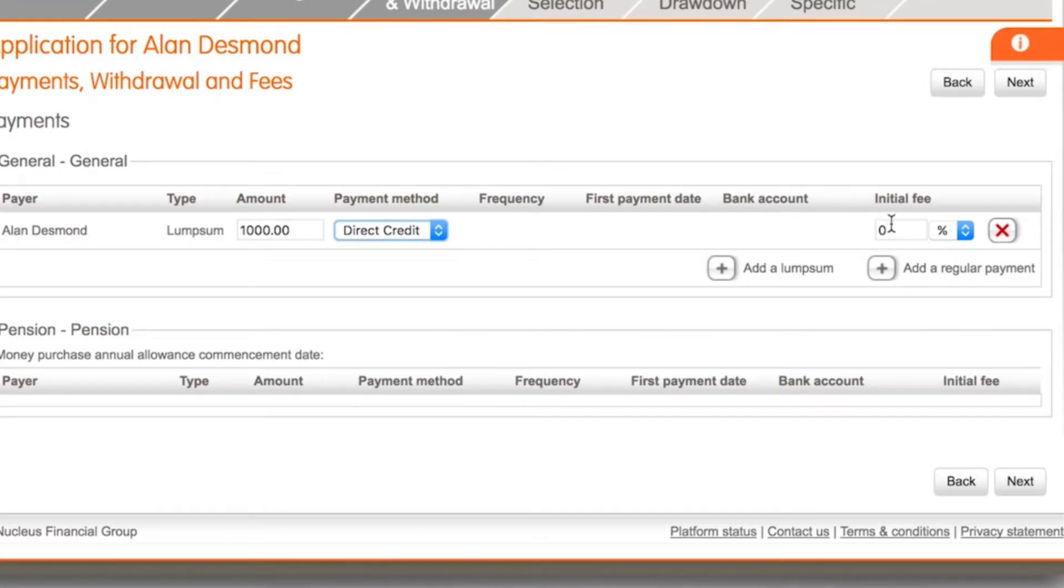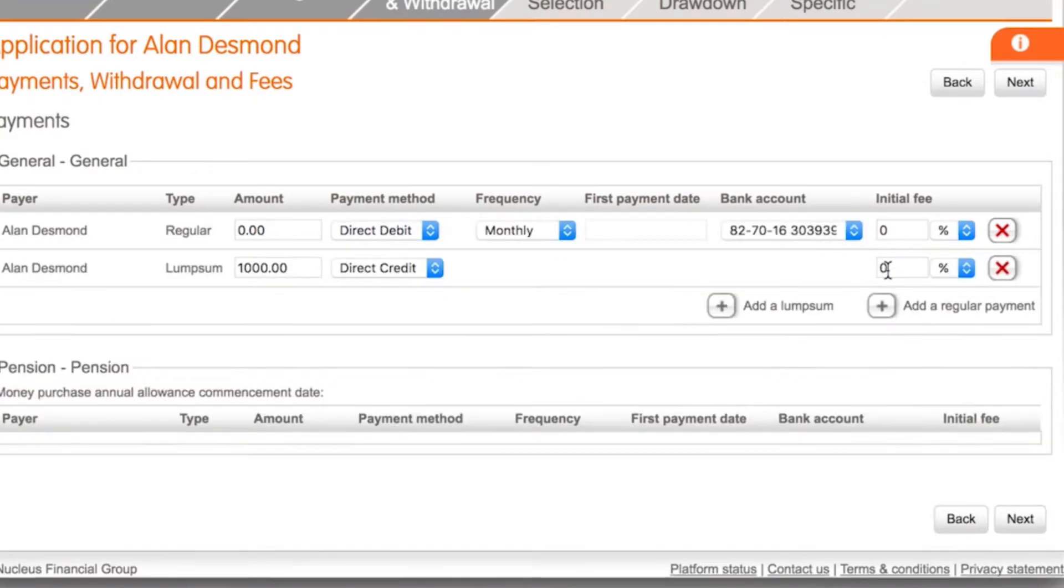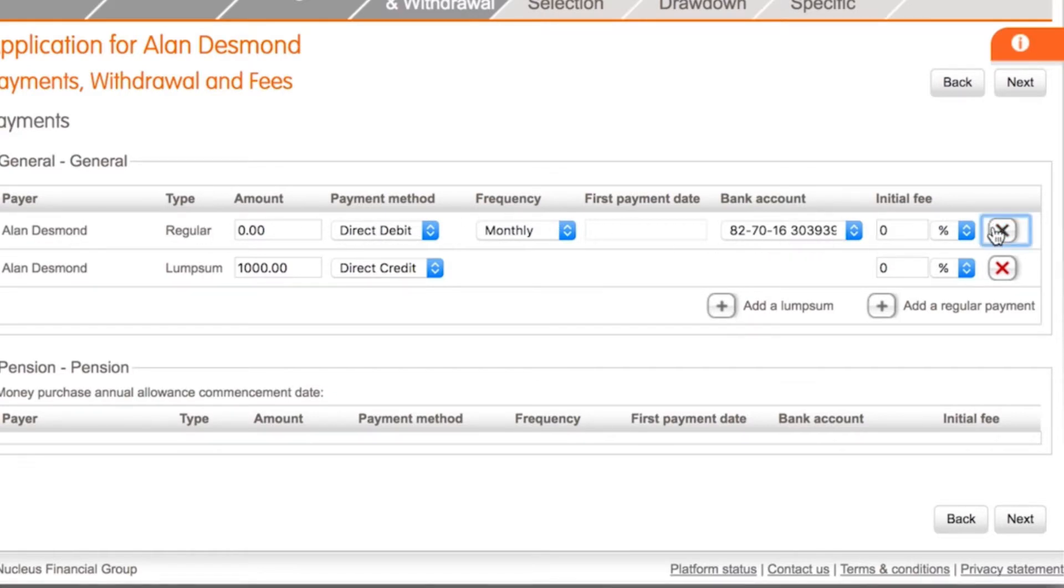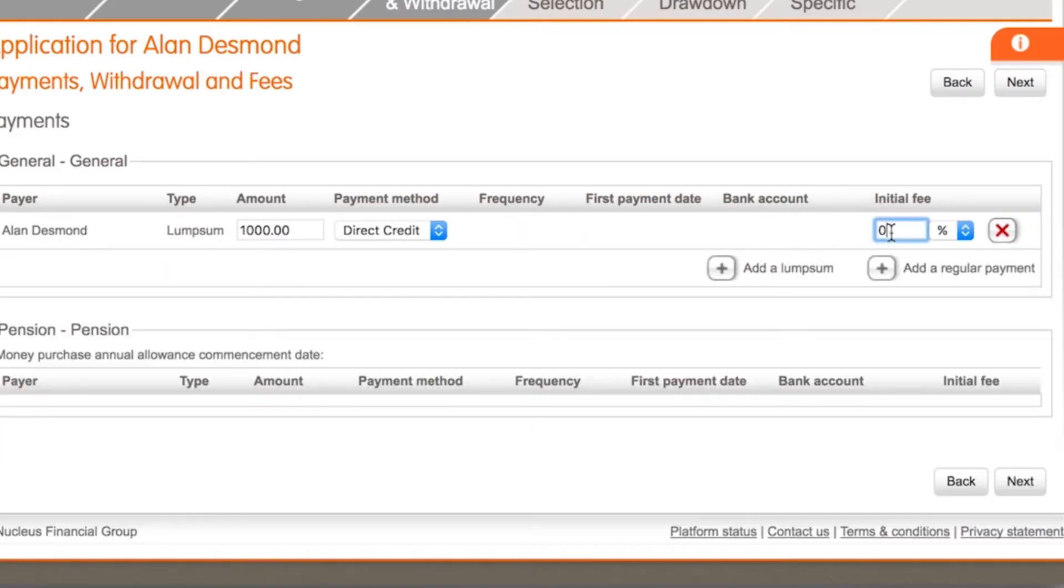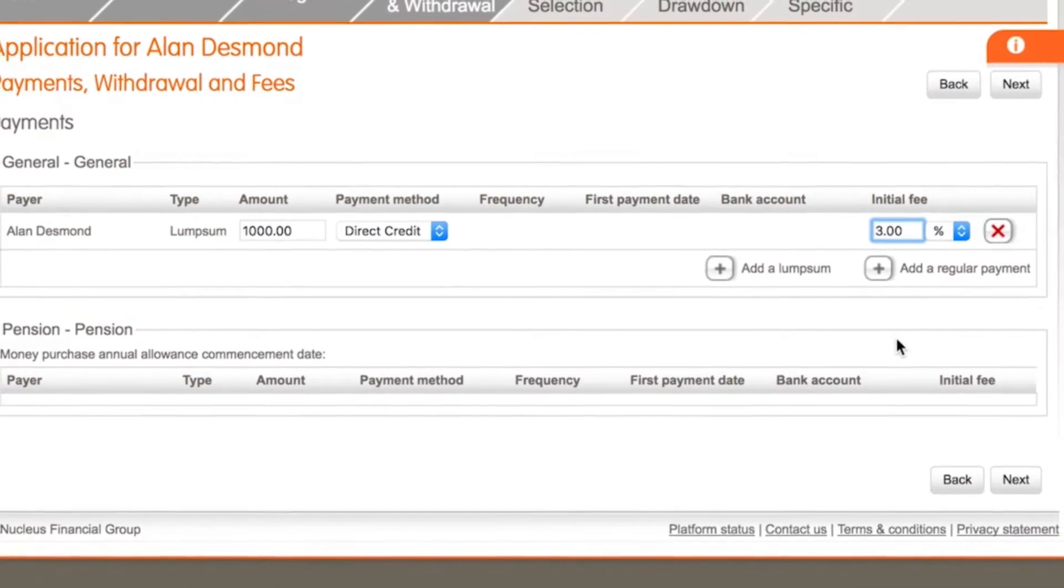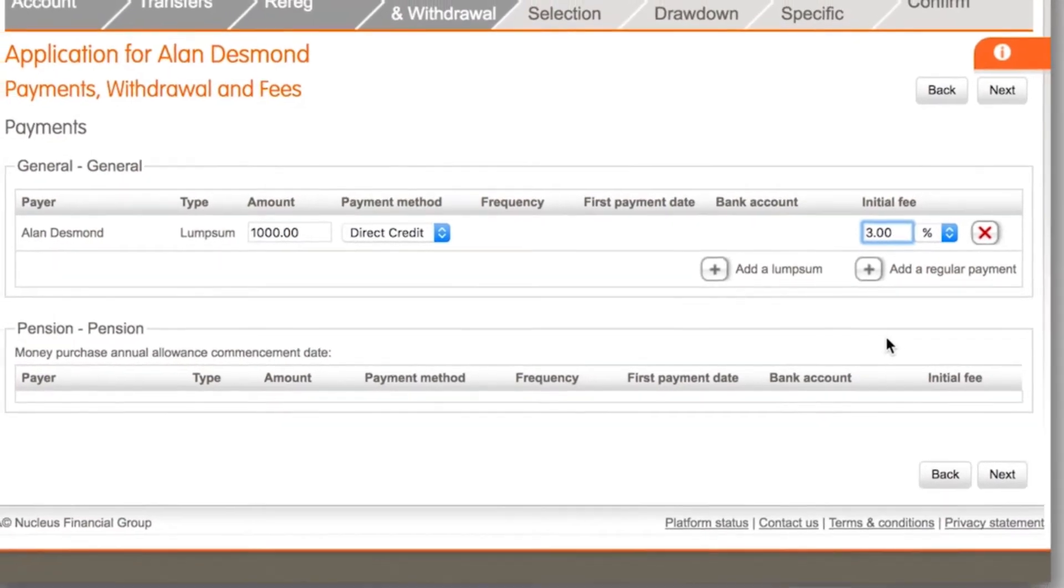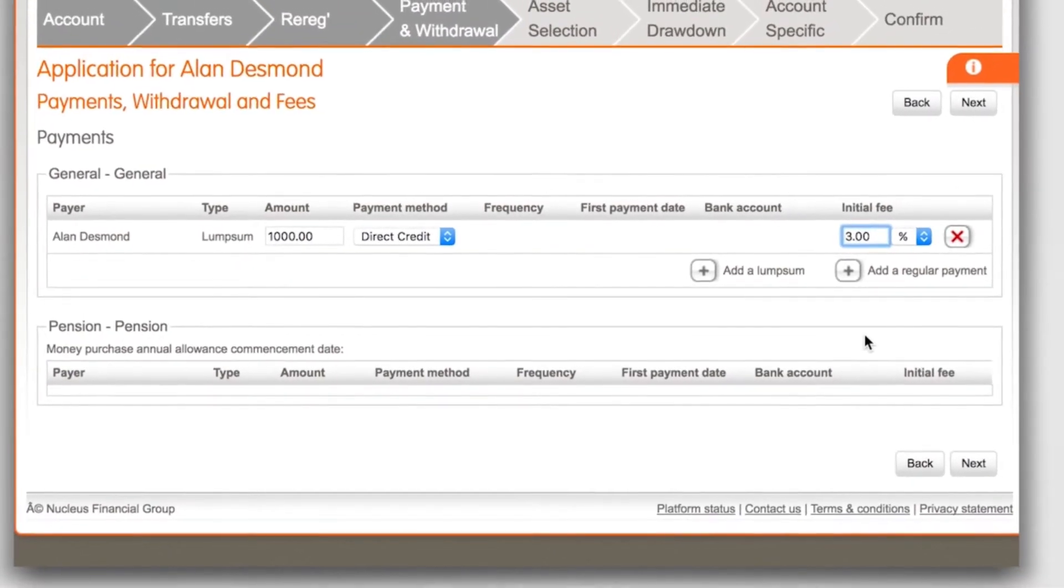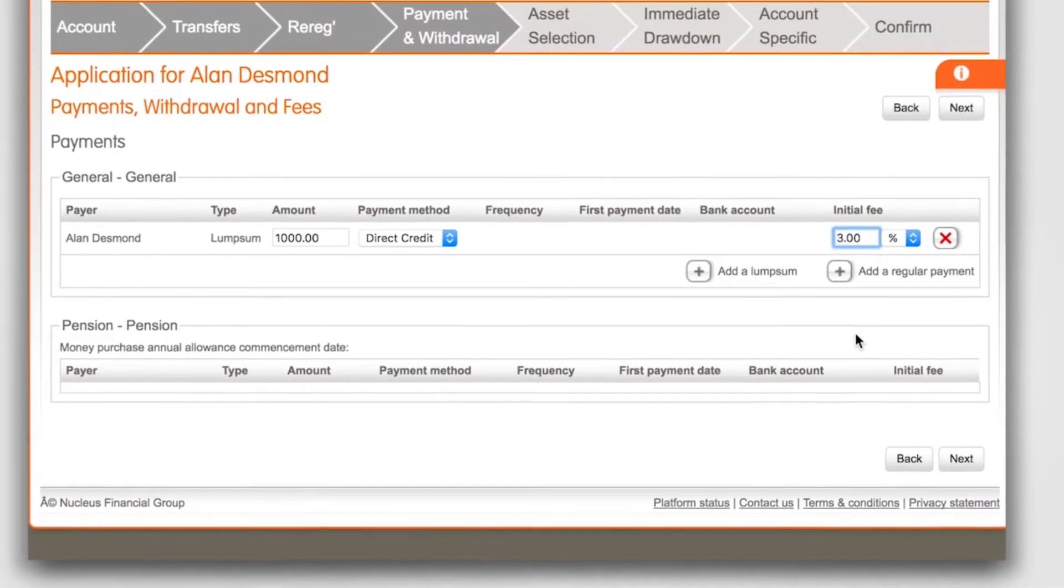You can also add a regular payment at this stage by clicking on the add regular payment button and inputting the payment details. Enter the initial fee amount that will be applied to this application. Please make sure that the annual fee and initial fee amounts entered on this application match with the paperwork signed by the client.